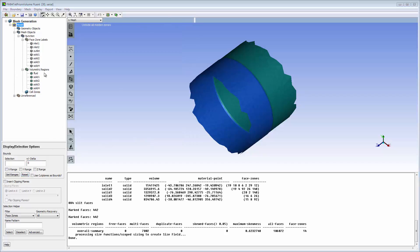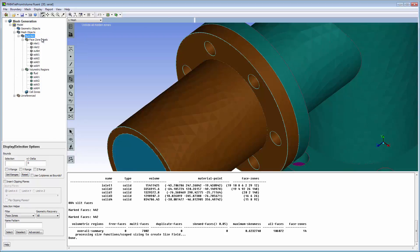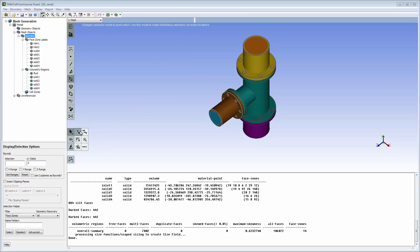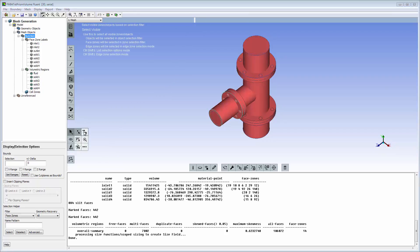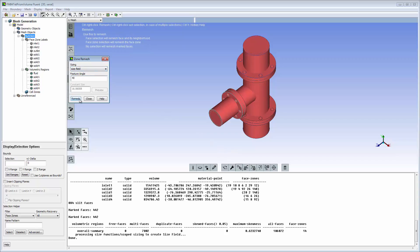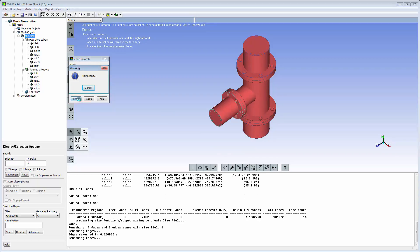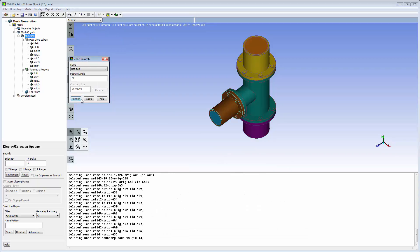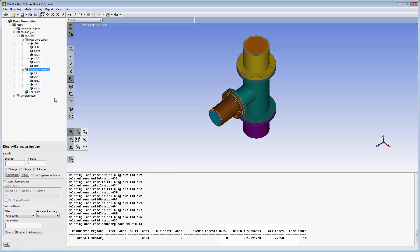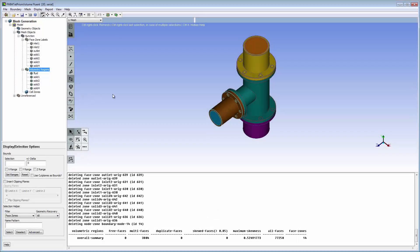Redraw the full model. Select all visible face zones and remesh all using the new size field. Recheck the mesh. The skewness is improved and the face count is much smaller.